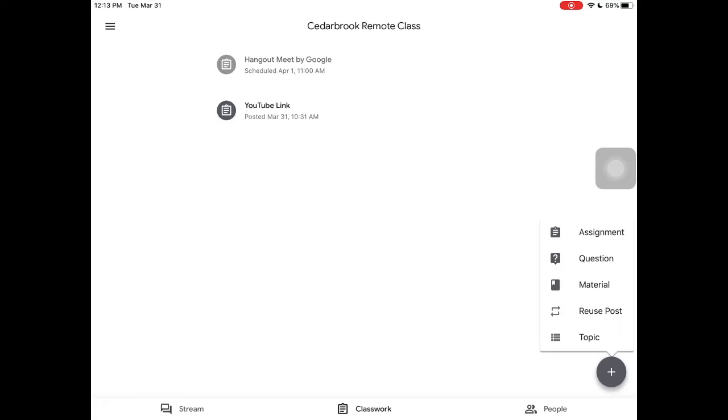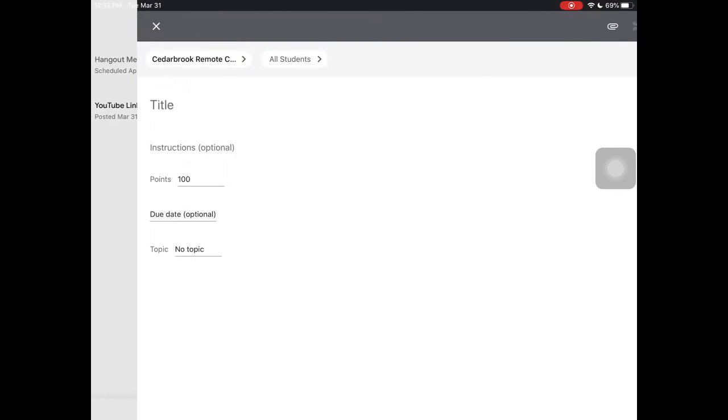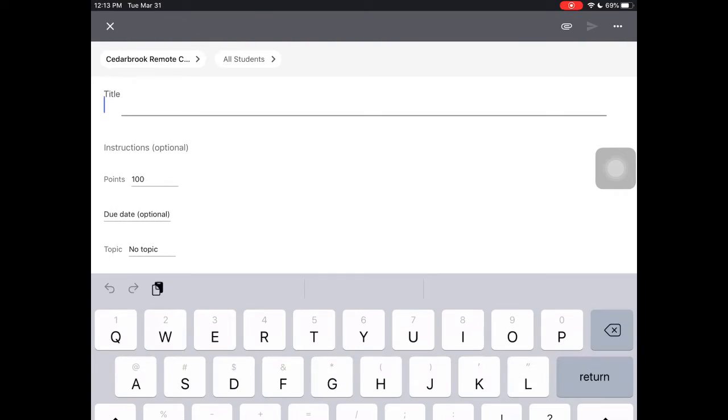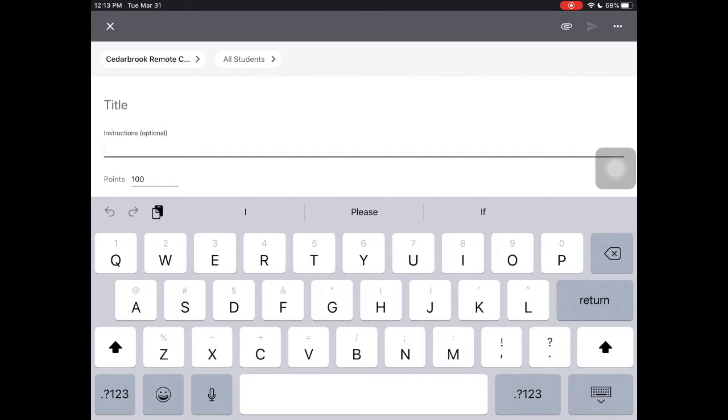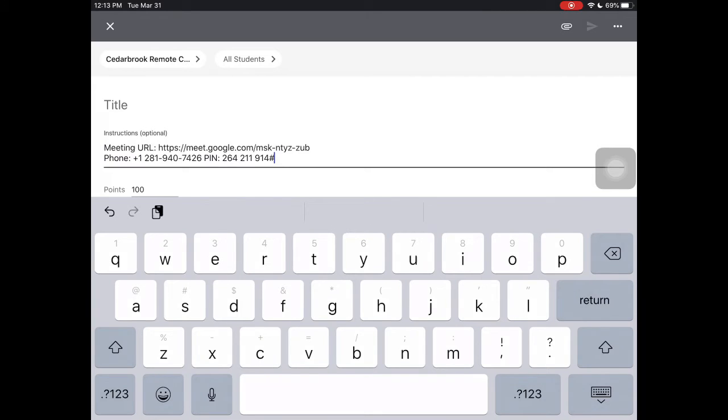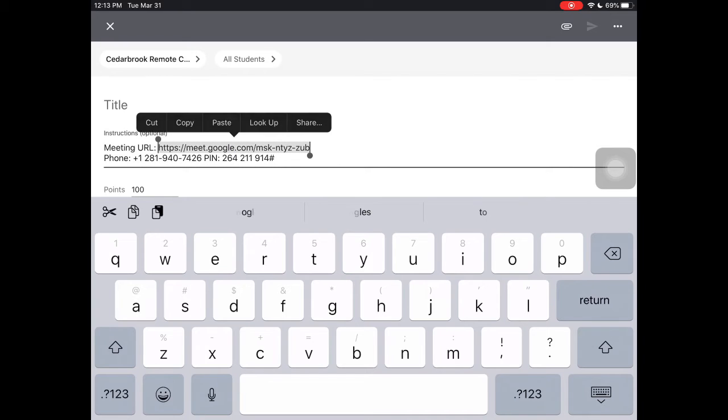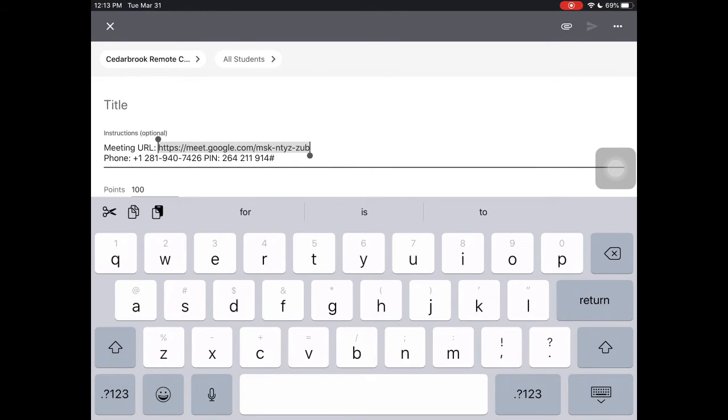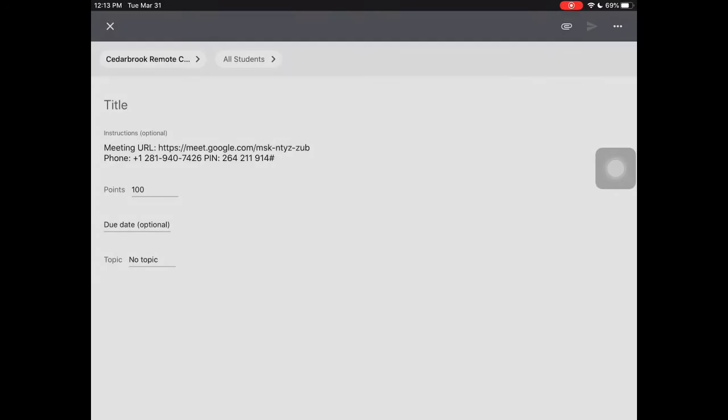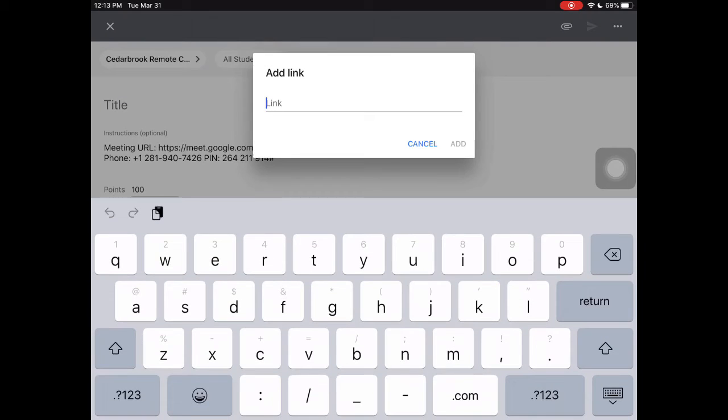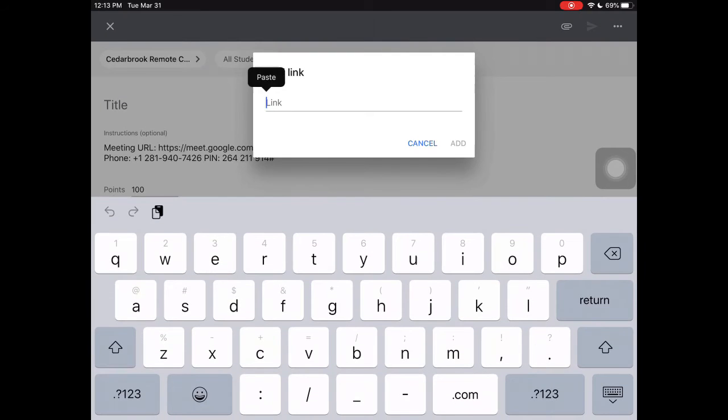Select assignment and then add the information there. I copy and paste into the instructions. I copy the link and add it to the link section of the assignment. That way the kids can just click on it and it'll take them right there.